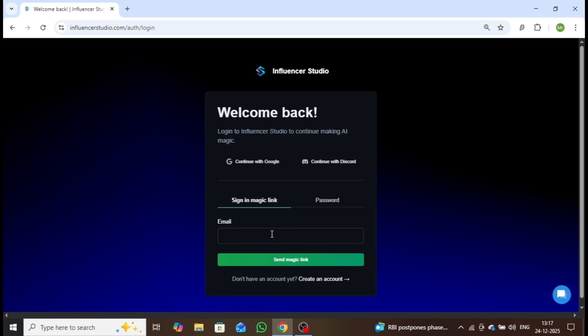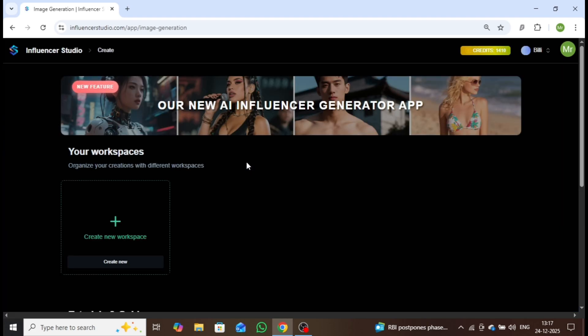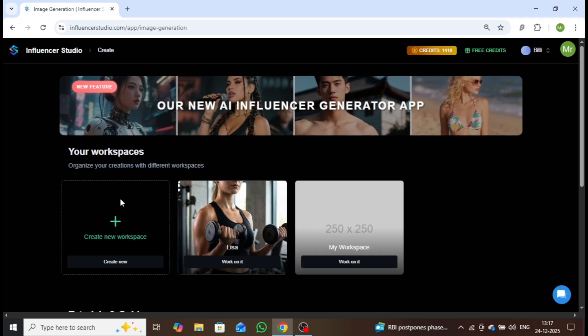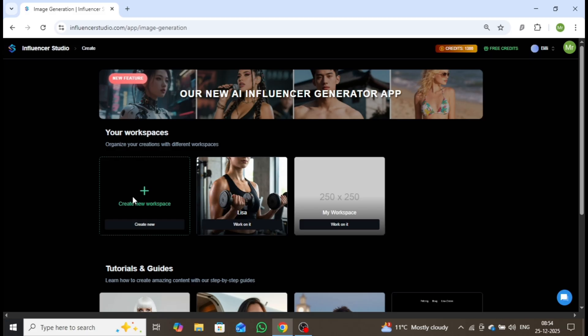Once the registration process is complete, you'll see an interface like this. This is where we begin creating a high-impact AI influencer from scratch. To start, the first step is to create a workspace.